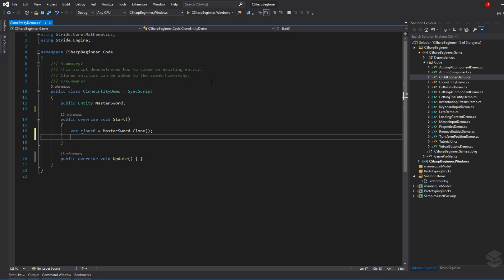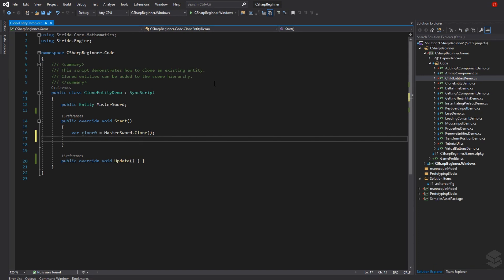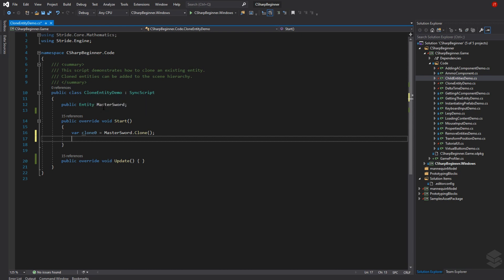If we run our script right now, clone 0 won't appear in the scene. The clone is placed at the exact same spot as our master sword because our script is at coordinate 0 0 0 and the master sword has a z coordinate of 1. However, clone 0 hasn't actually been added to the scene yet. The clone method doesn't copy where the entity is in the scene.